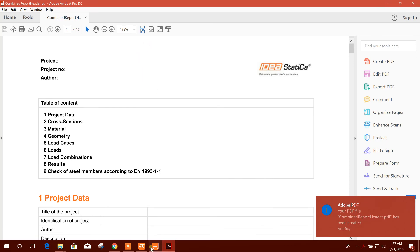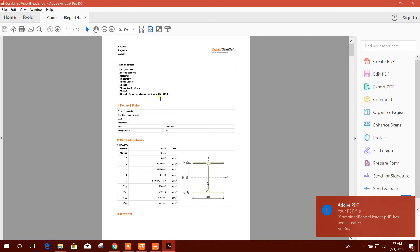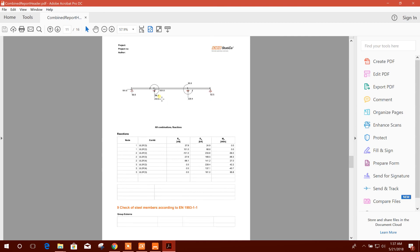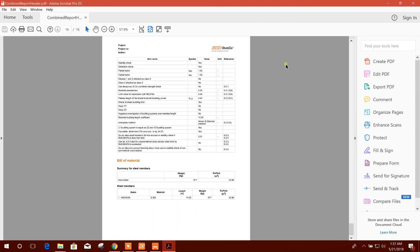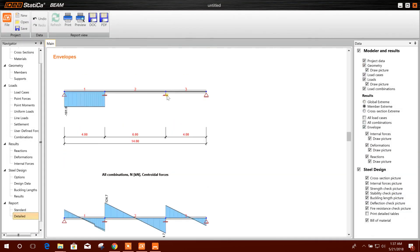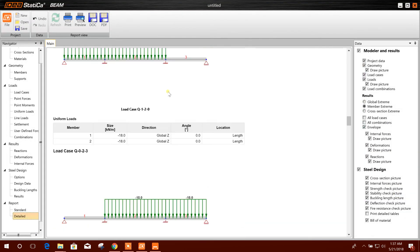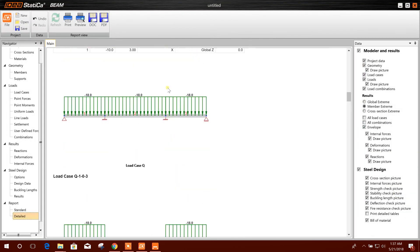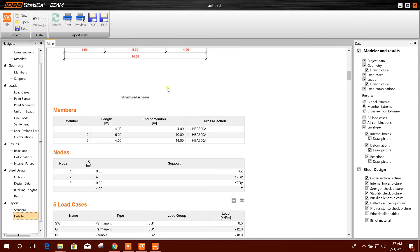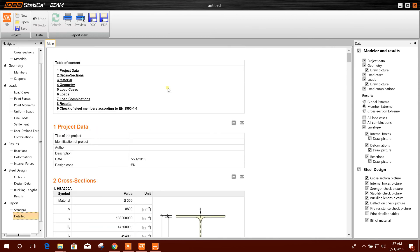So this is our report generated in PDF. So in this way we can design steel beam according to...